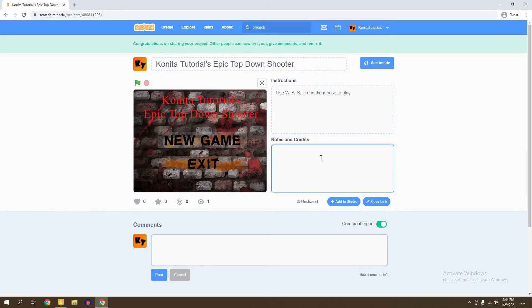And then some notes and credits on who helped you create the game or audio you used from somewhere else. So for example, I can just say: Game made with help